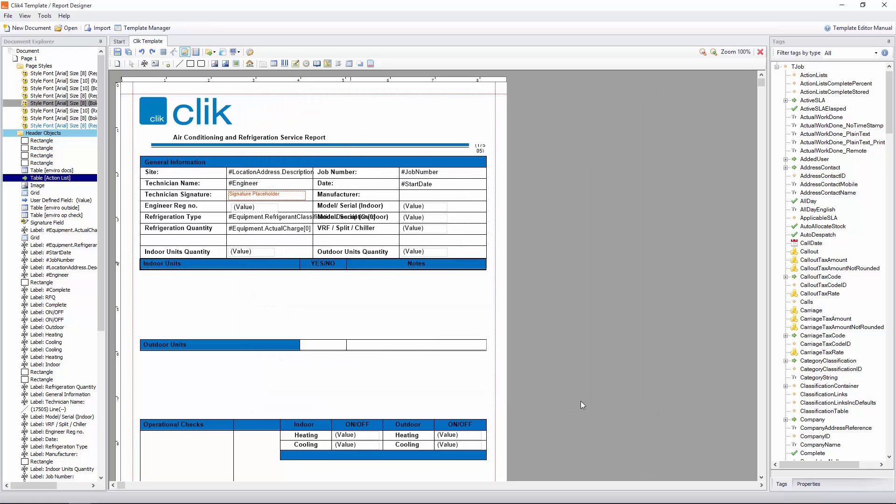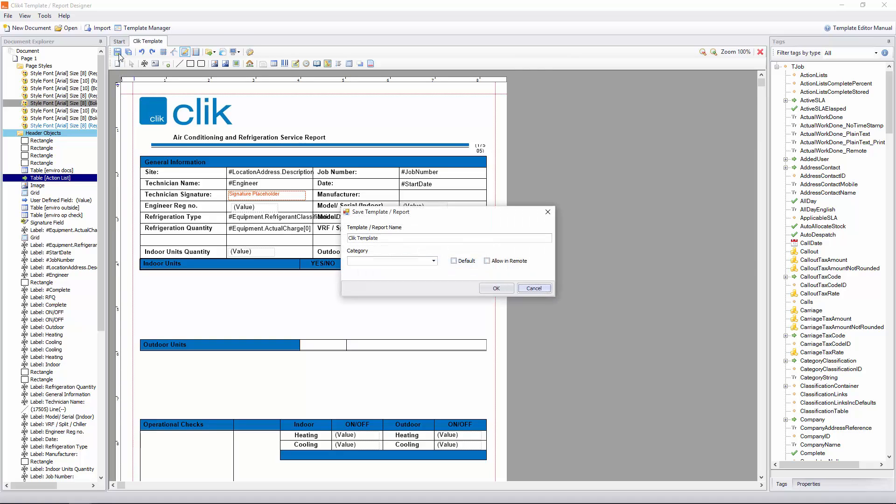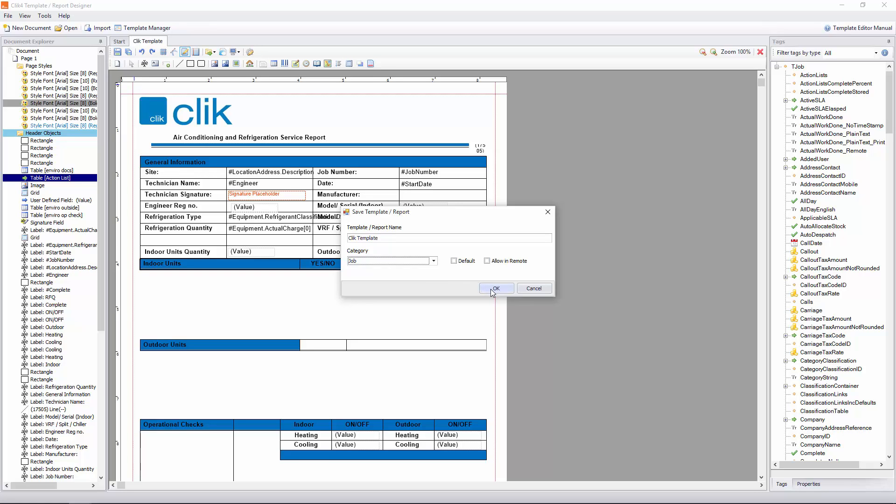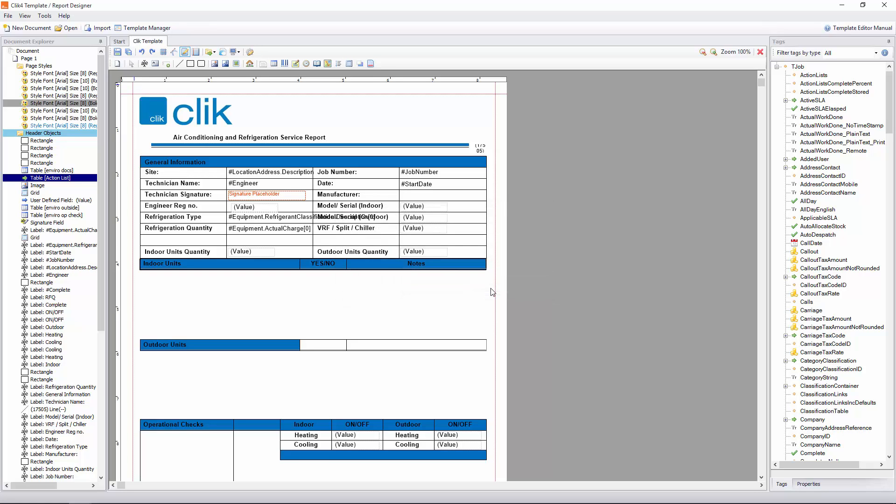So now we need to save that template. And we're going to print off a job sheet to see what it's done. So we're going to save that template to the module jobs. So category, job. Click OK.